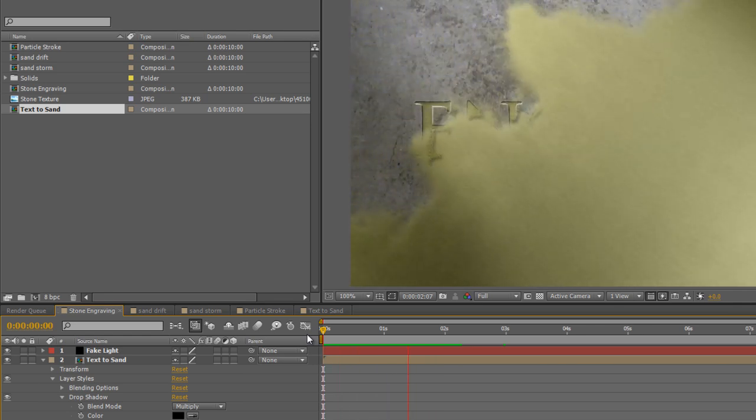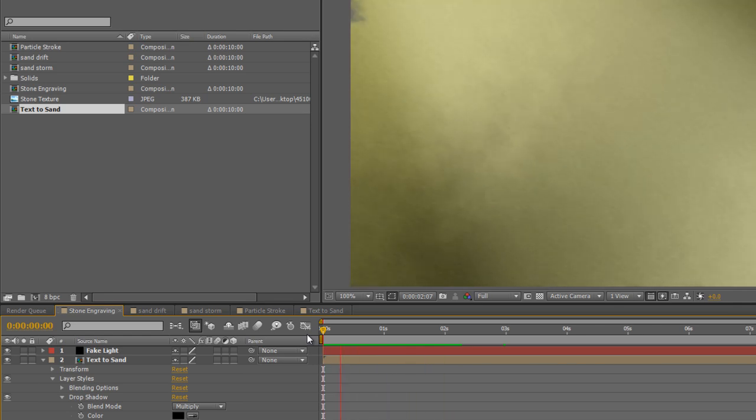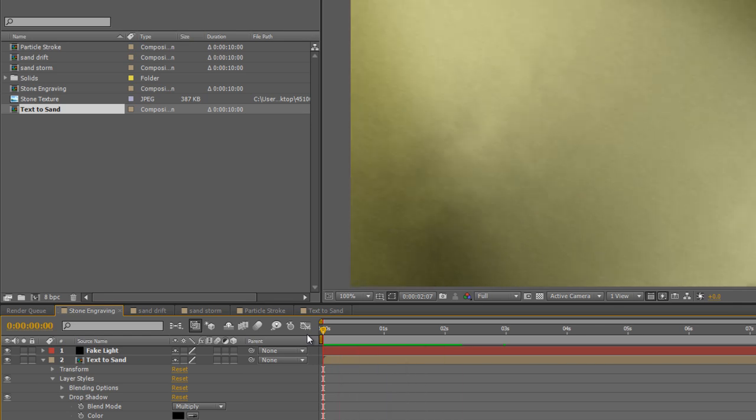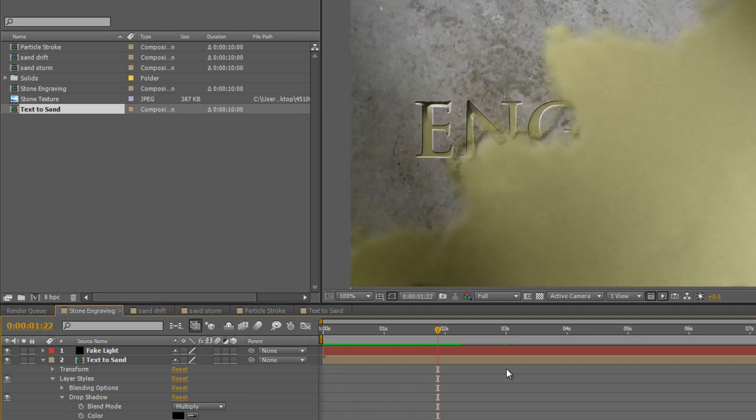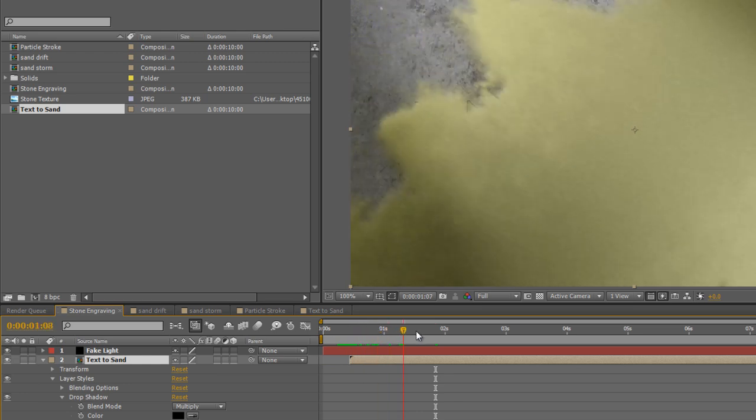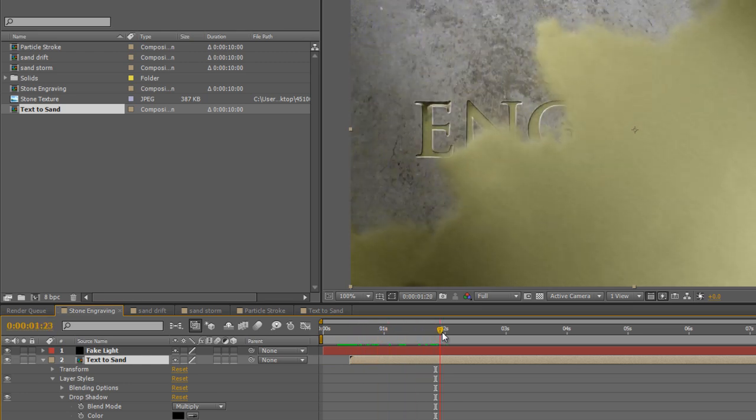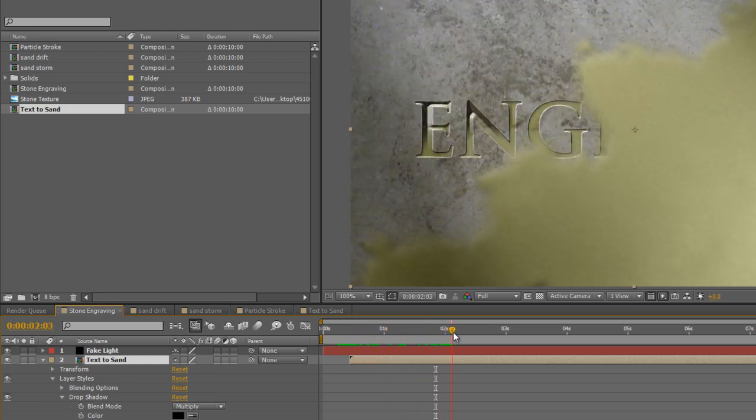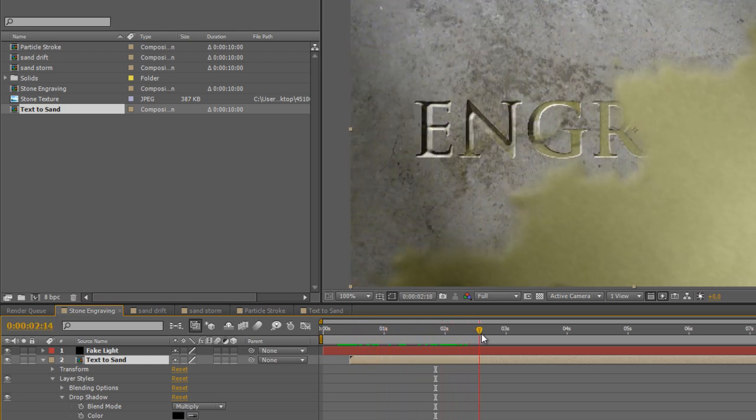So, just as I did for the Mask Wipe on the text layer, I'm just going to offset the particle layer about half a second in, just so that it matches up with the wipe that we created for the text.